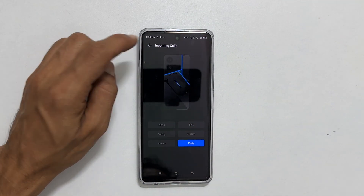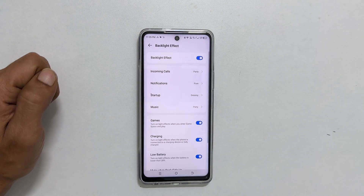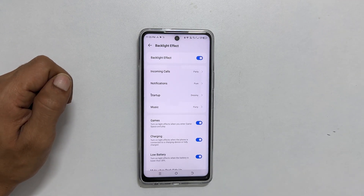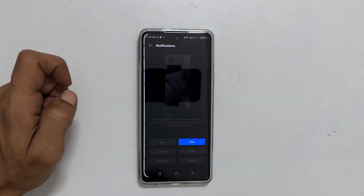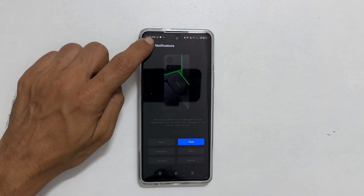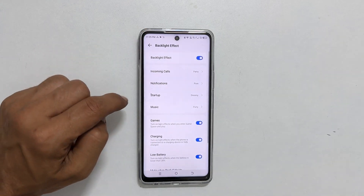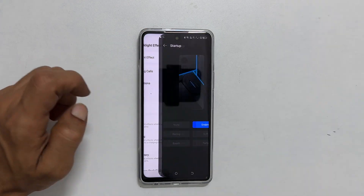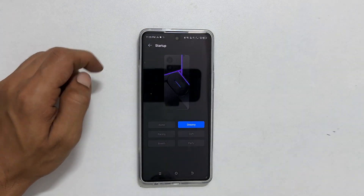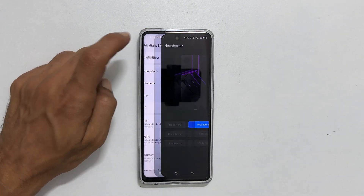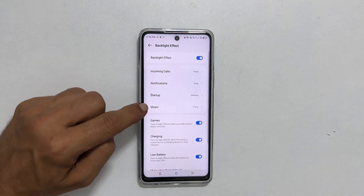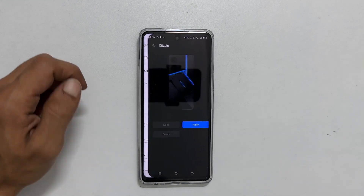Similarly, you can customize the backlight effect for notifications, startup, and music. Simply tap on the corresponding option and choose the effect you like.